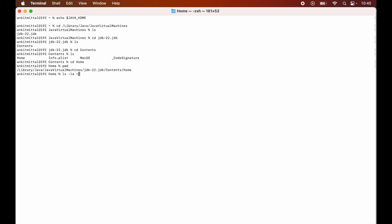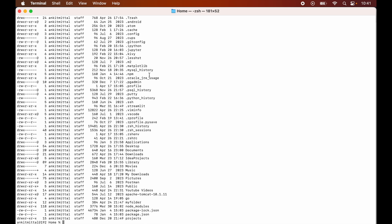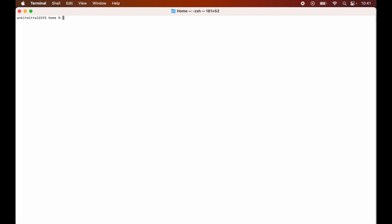As you can see here, for me it is the zshrc file, not the bash_rc file. So I will open up this particular file using the vi editor. So let me clear the screen first. I will do pwd again and I will copy this particular path. Let's now use the vi editor, so it was the zshrc file.